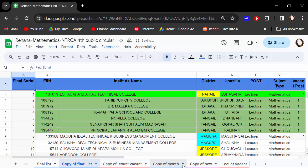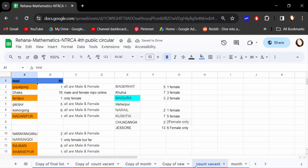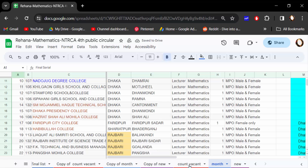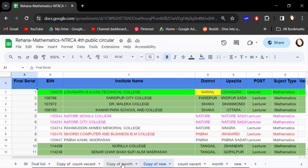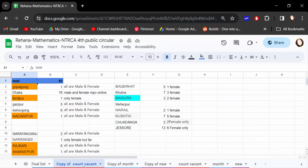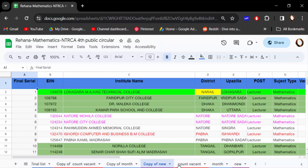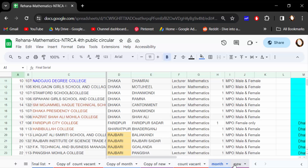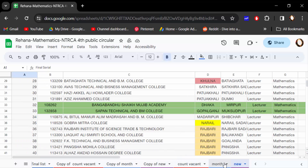All the tabs — that means the multiple tabs — are now duplicated. So in this way you can duplicate multiple tabs in Google Sheets. I hope you enjoyed this video. Thanks for watching, and don't forget to subscribe to my channel. Thank you.